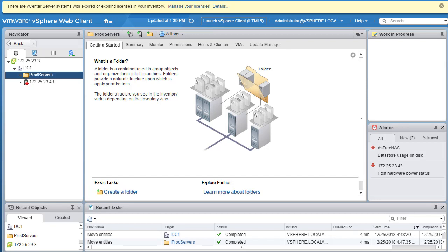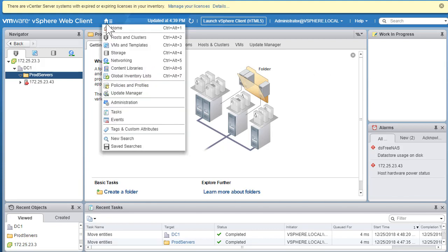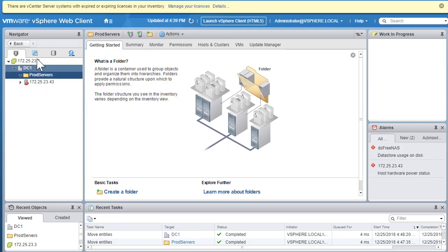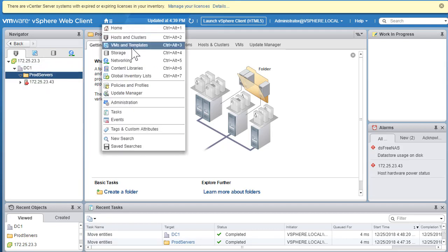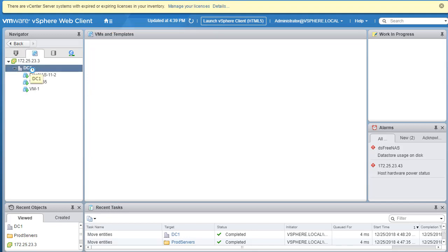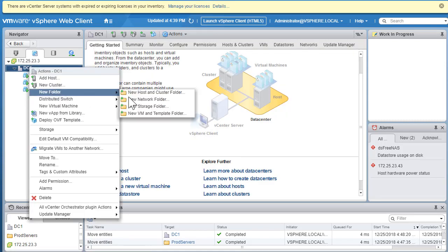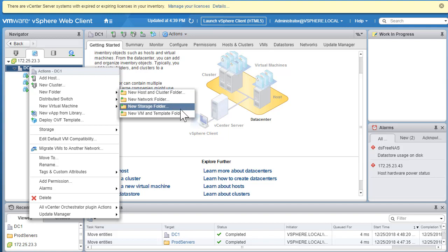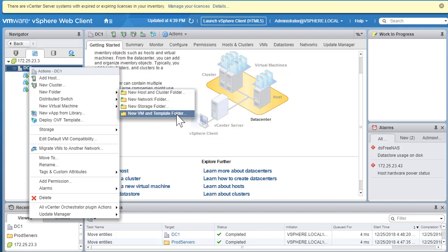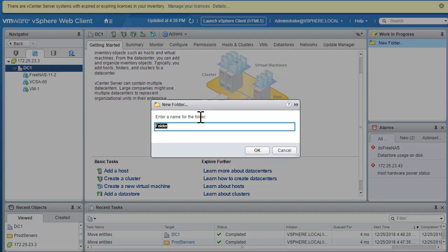Now let's explore the VM and Template folder. You can navigate via the Home screen or the VM and Templates tab. Click on VM and Templates, go to your datacenter level, right-click, and select New Folder. Within the options, click New VM and Templates Folder. You're prompted to enter a name.